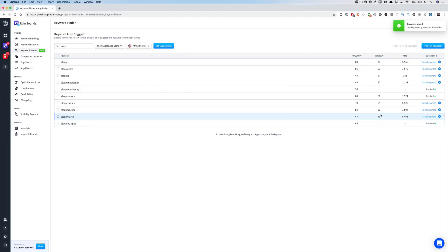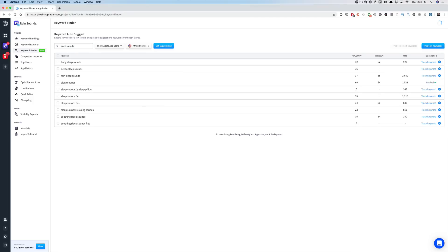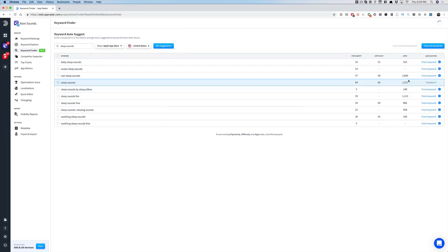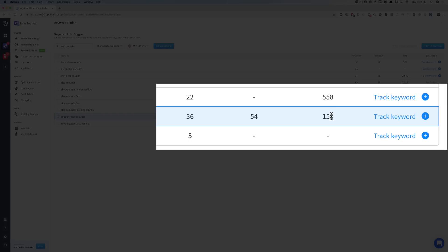Now that 'sleep sounds' is the primary keyword, I want to see what else includes that phrase. You can sort by popularity and see the number of apps. One thing I'd recommend: if a keyword has high difficulty but not a lot of apps showing up, it can still be worth targeting. For example, 'soothing sleep sounds' is 54 difficulty — somewhat competitive — but there are only 150 apps and it has decent traffic. So that's definitely a keyword I want to go after.